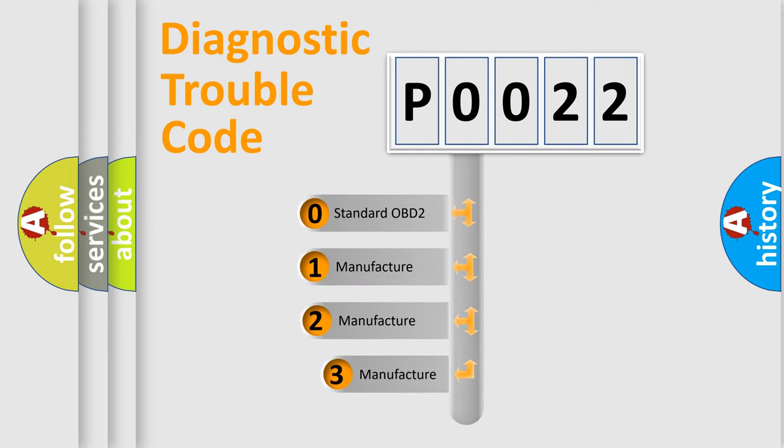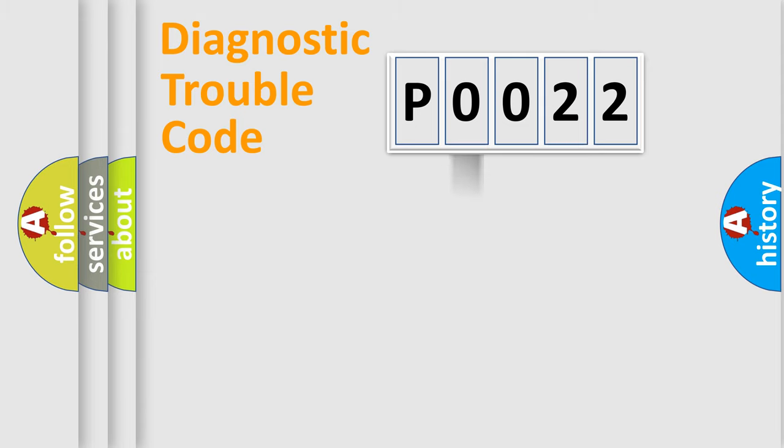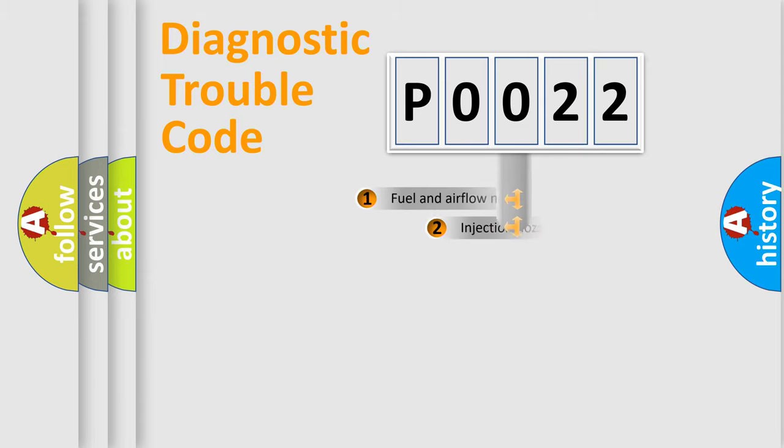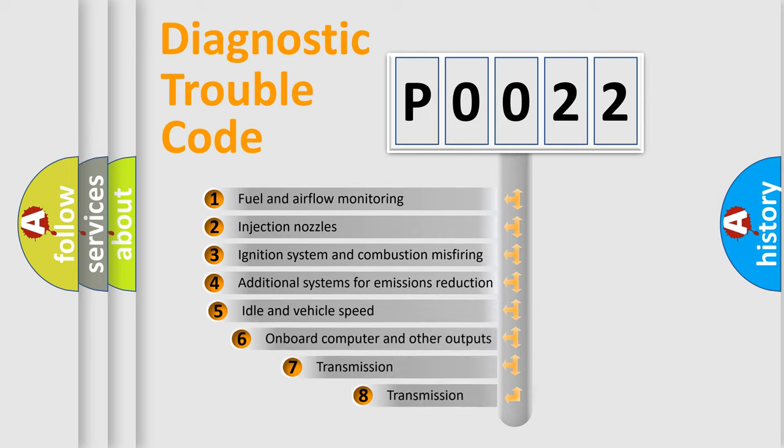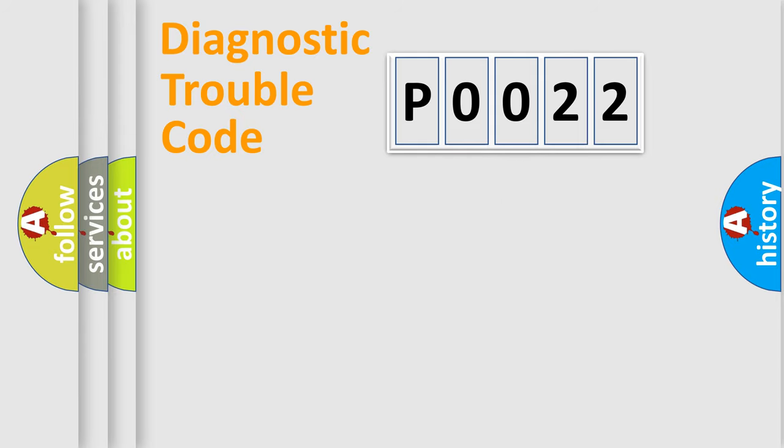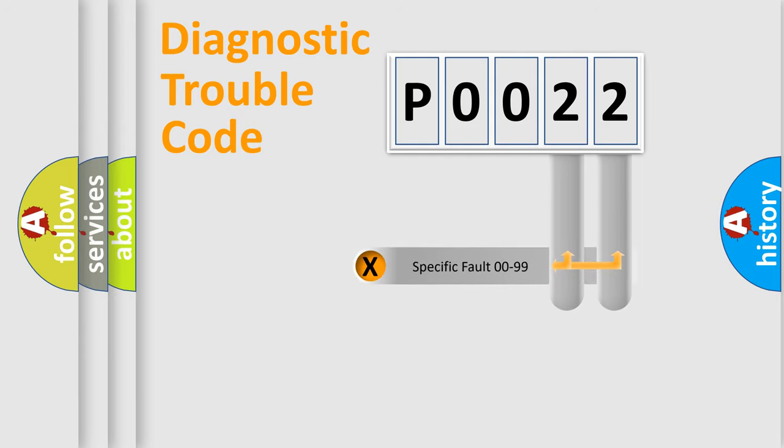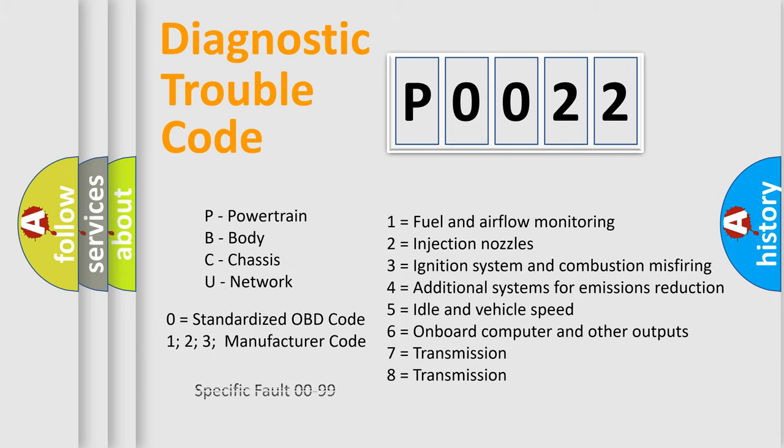If the second character is expressed as zero, it is a standardized error. In the case of numbers 1, 2, or 3, it is a manufacturer-specific expression of error. The third character specifies a subset of errors. The distribution shown is valid only for the standardized DTC code. Only the last two characters define the specific fault of the group. Let's not forget that such division is valid only if the second character code is expressed by the number zero.